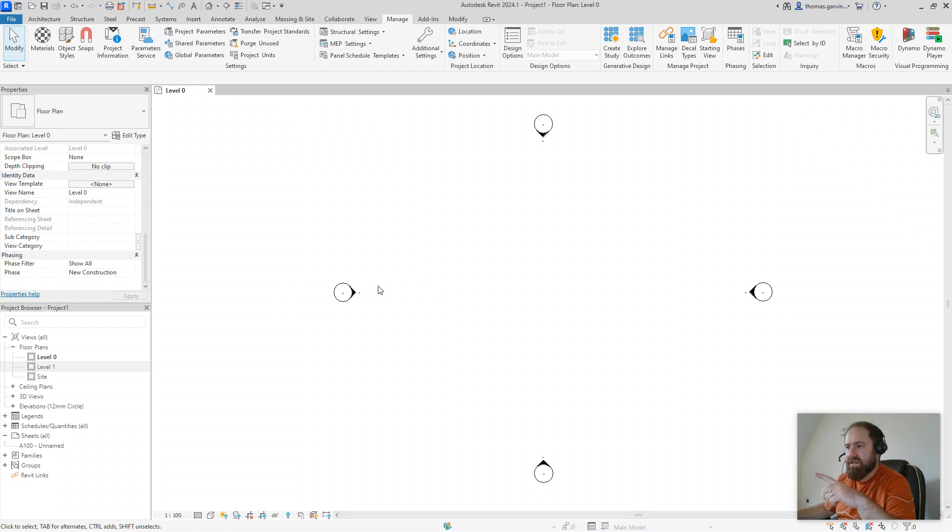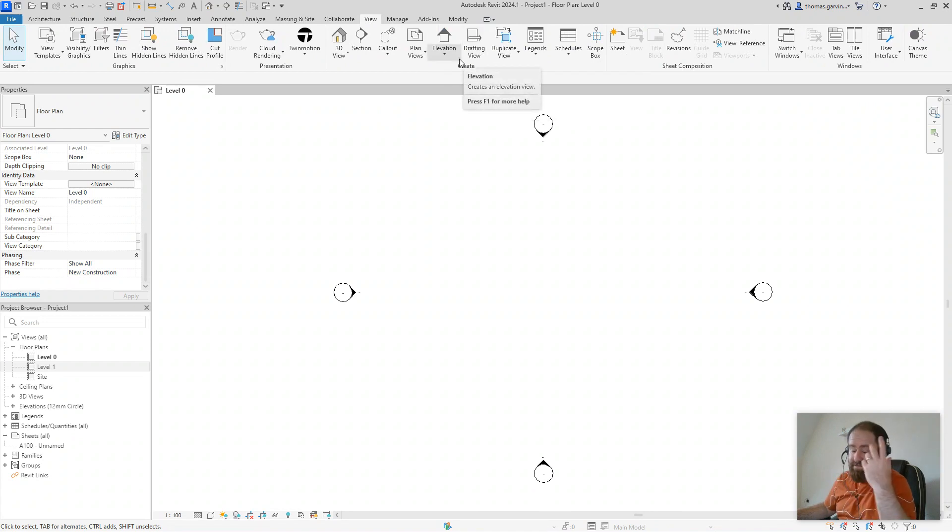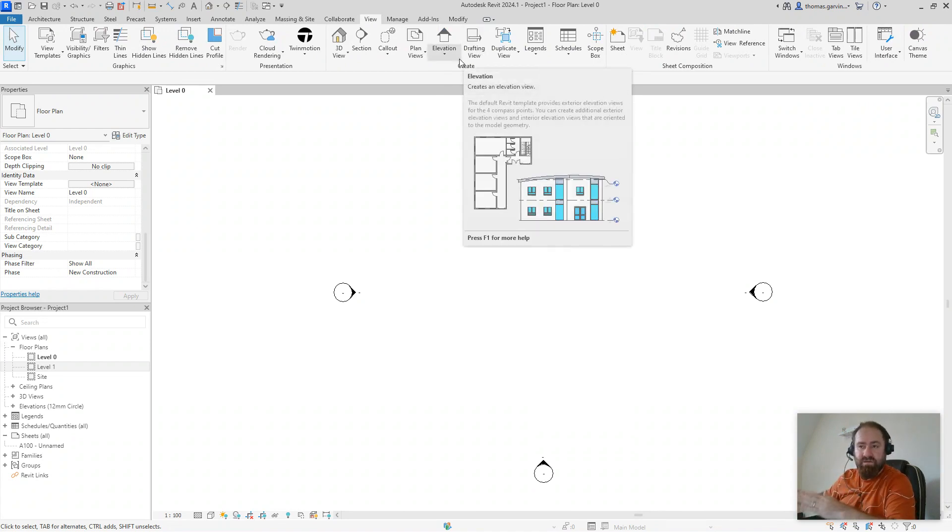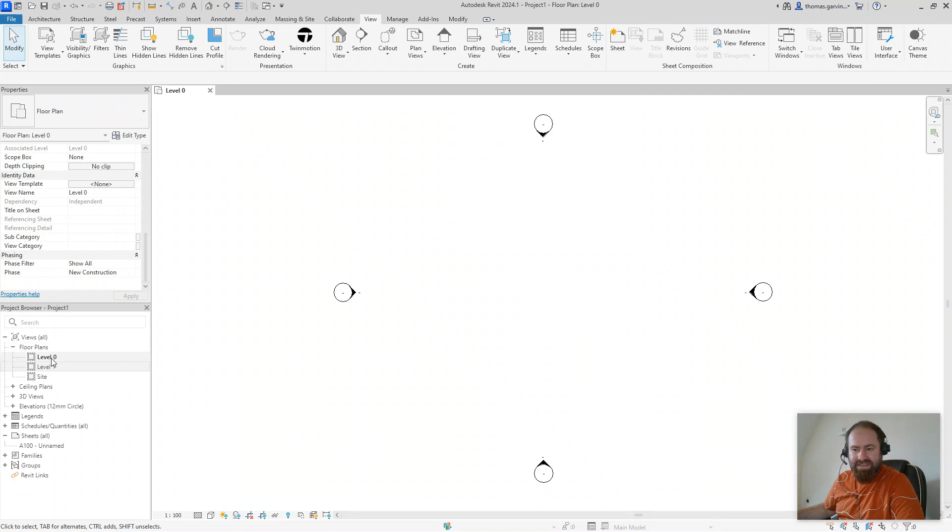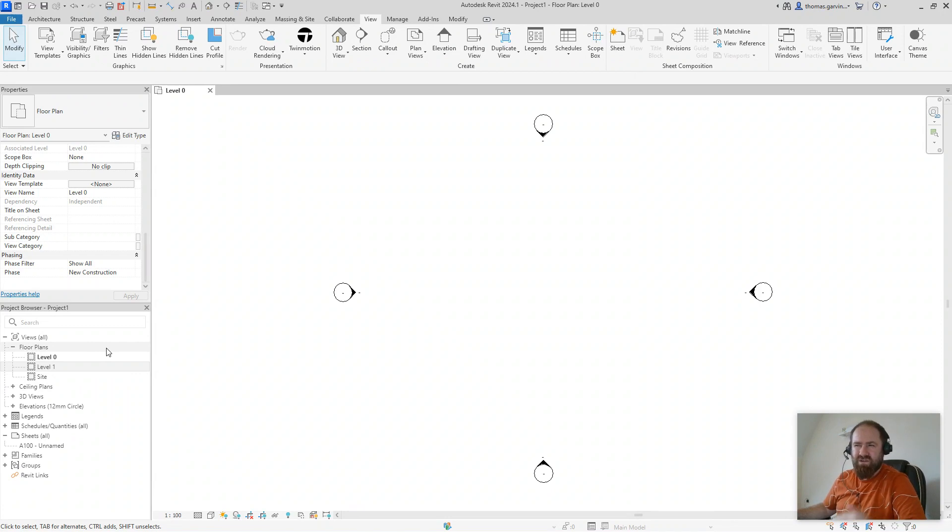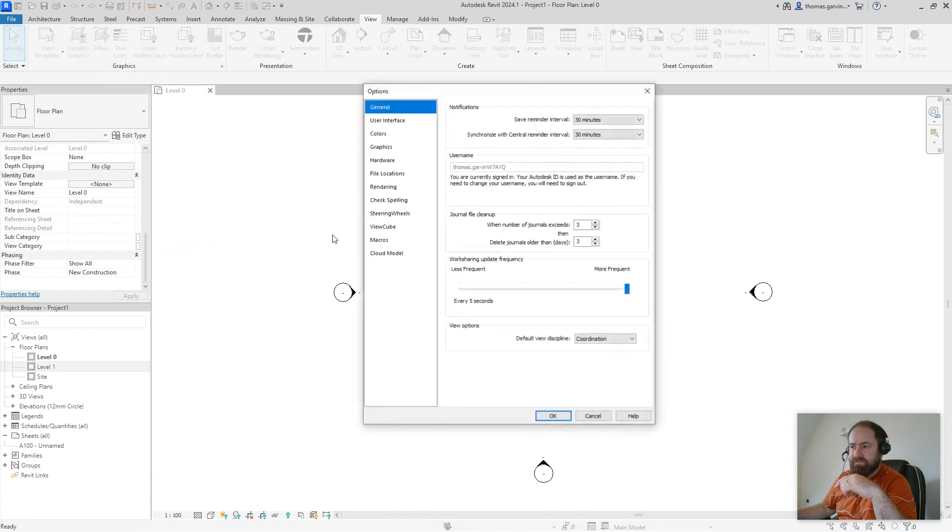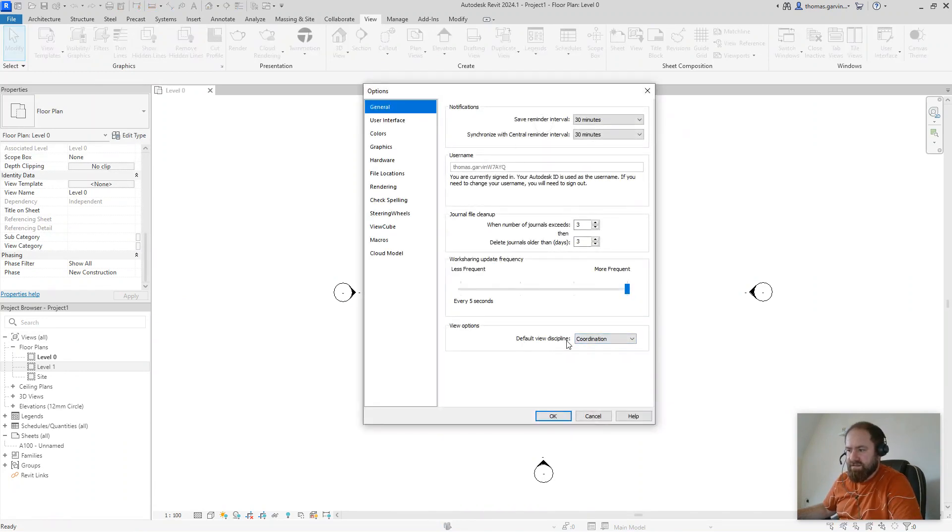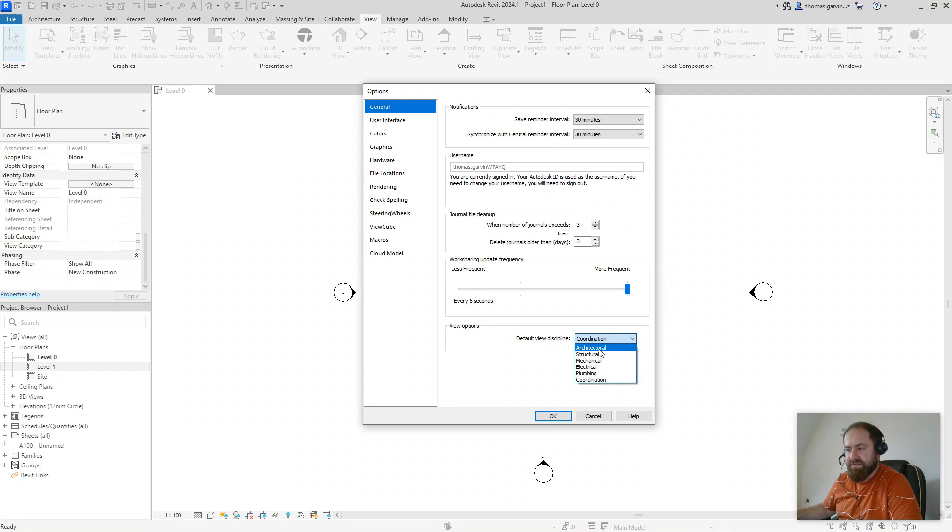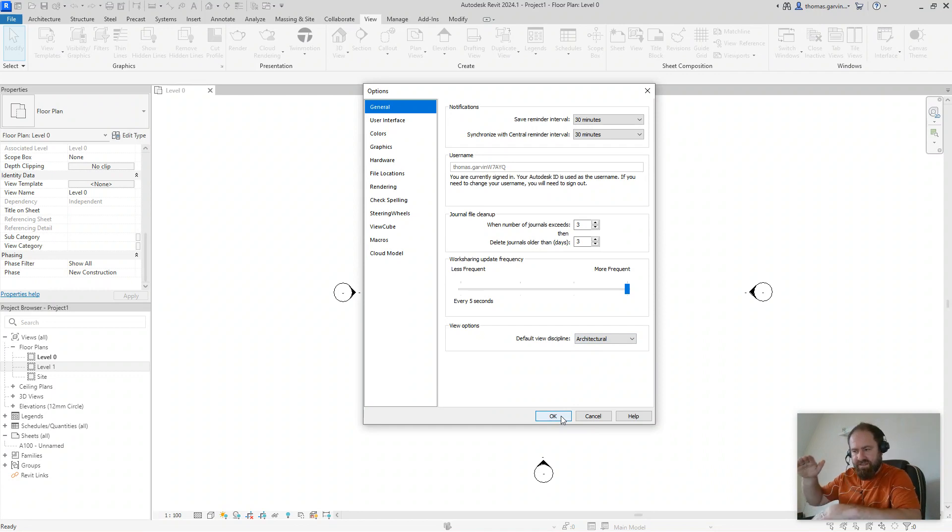So by default, Revit will organize new views. So if you create a new plan view from your view tab or drafting view or whatever, or section even, it'll go into the coordination discipline. So the highest level of this organization we're going to use is the discipline. And we're using the discipline of architecture. So in file, options, you see here, the default view discipline is coordination. I'm just going to change that to architectural. If structure applies to you, obviously do that. So when I create a new view, it'll go under the discipline of architecture.